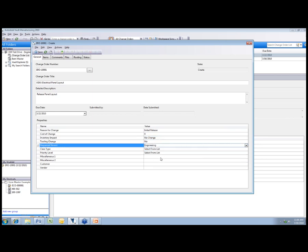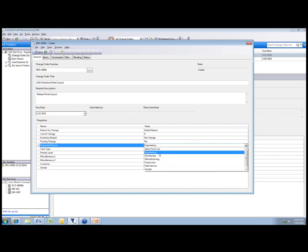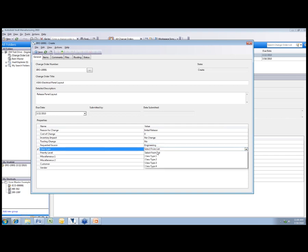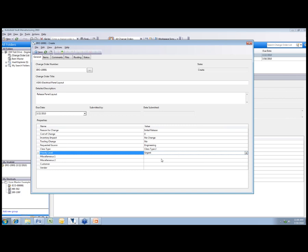I can say that this request came from engineering, but you can see I can create a predetermined list to pull from. Class type, we'll just say class type 2. And we're going to say that this is urgent, we need to get this done today. But this information down here is customizable, so what you see in front of you would change based on your engineering change order process.